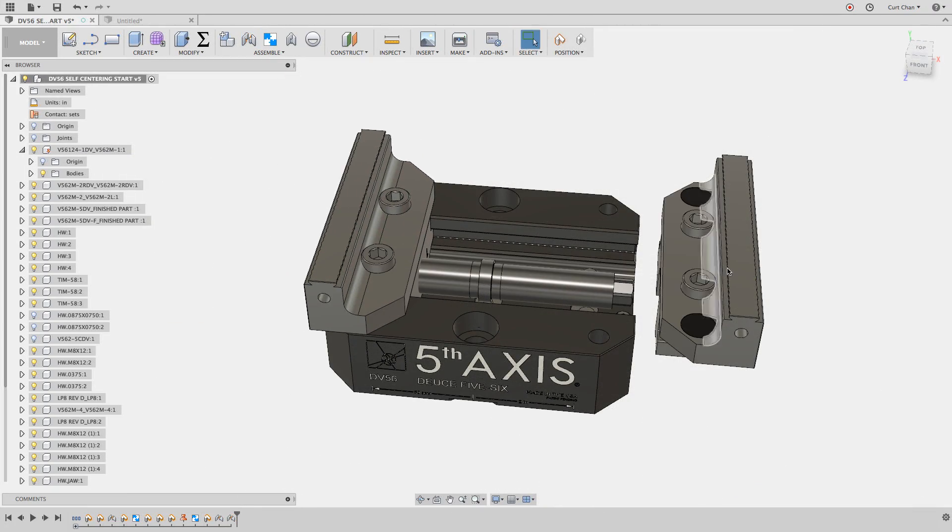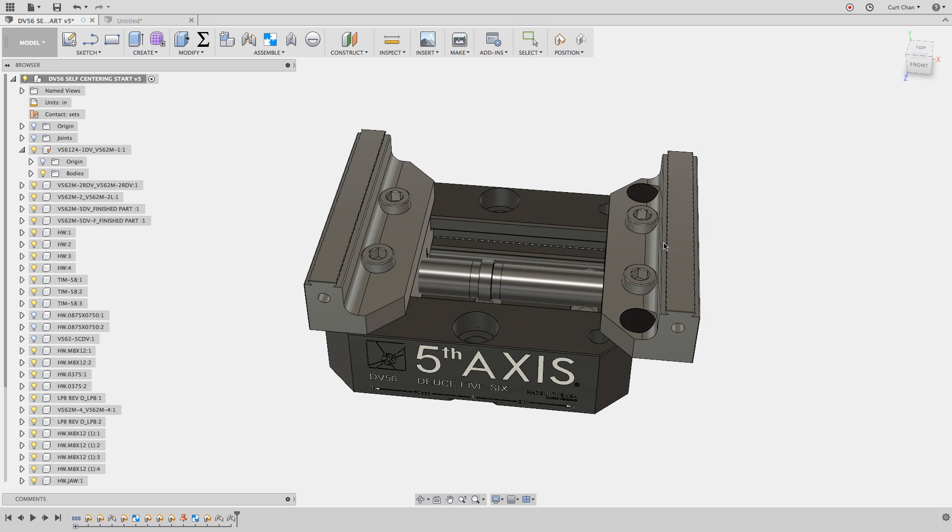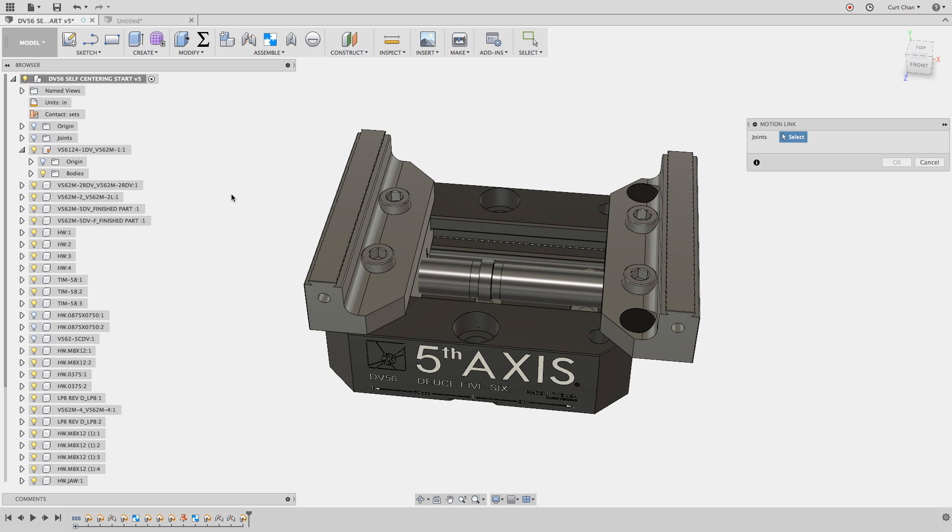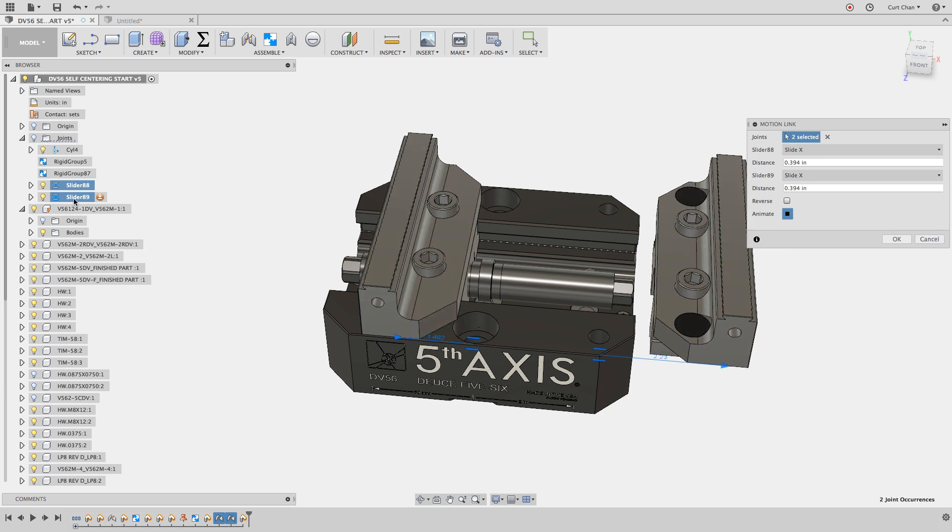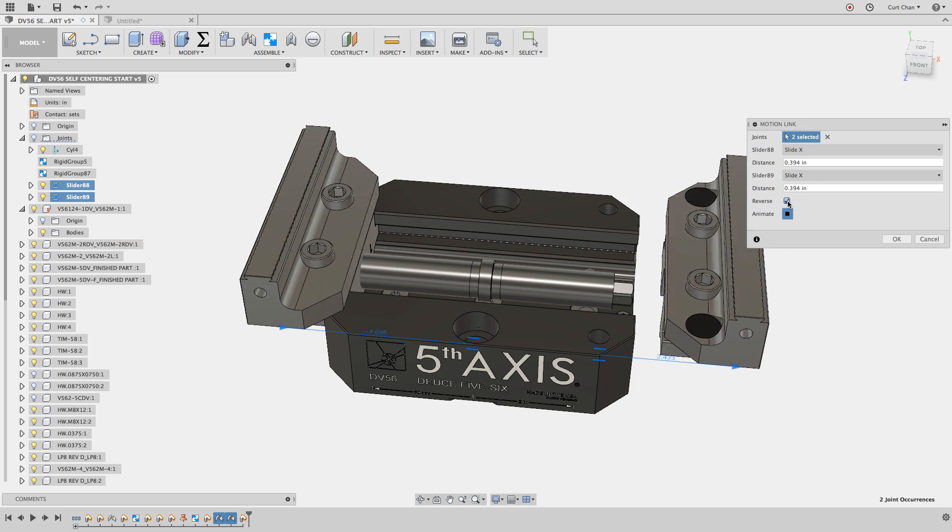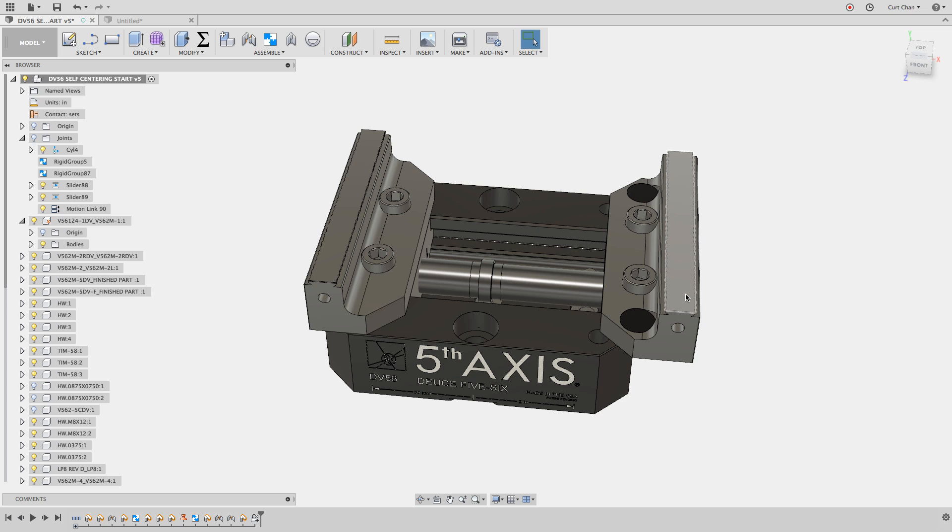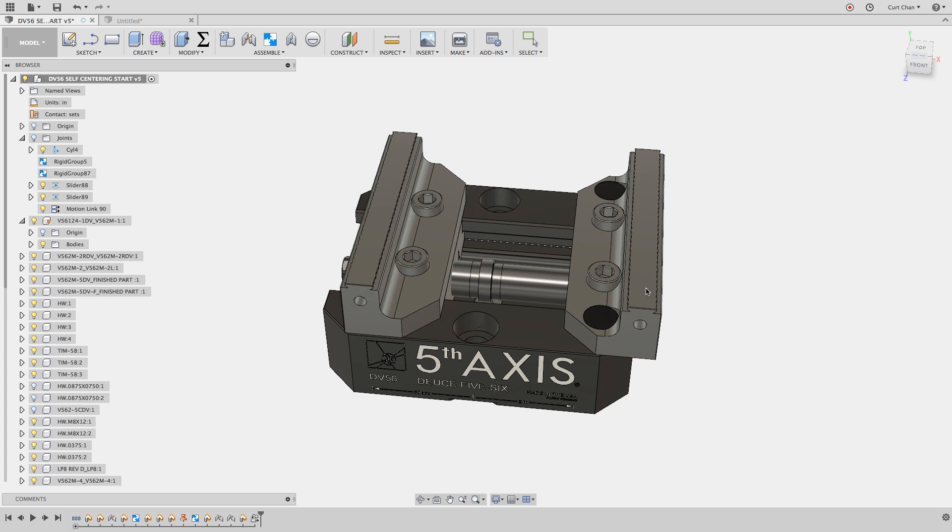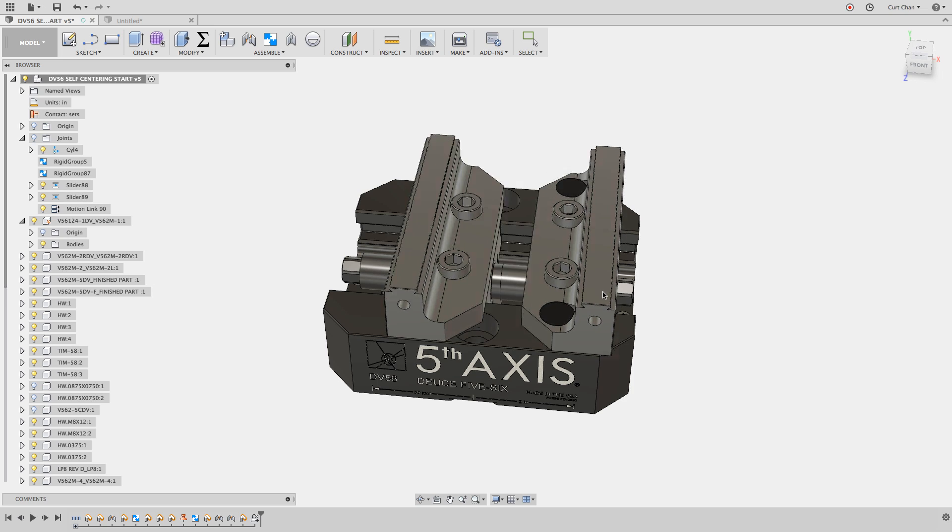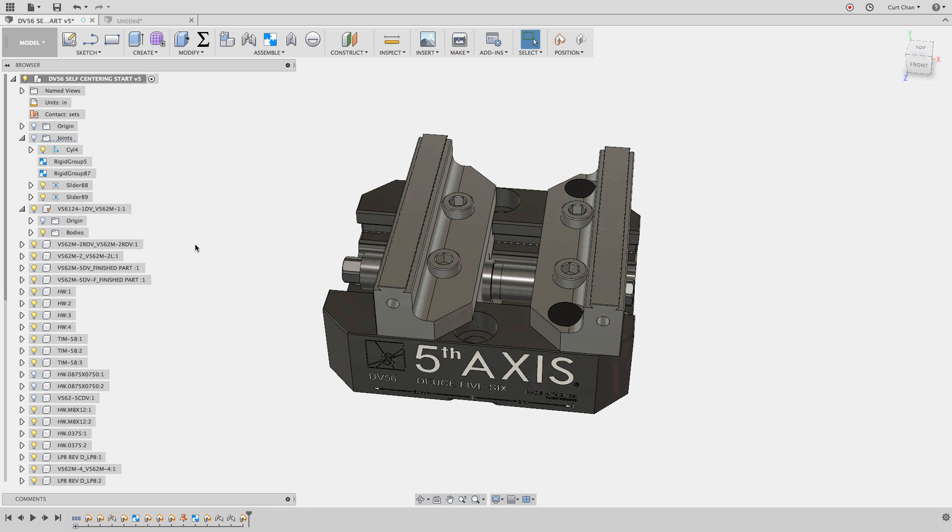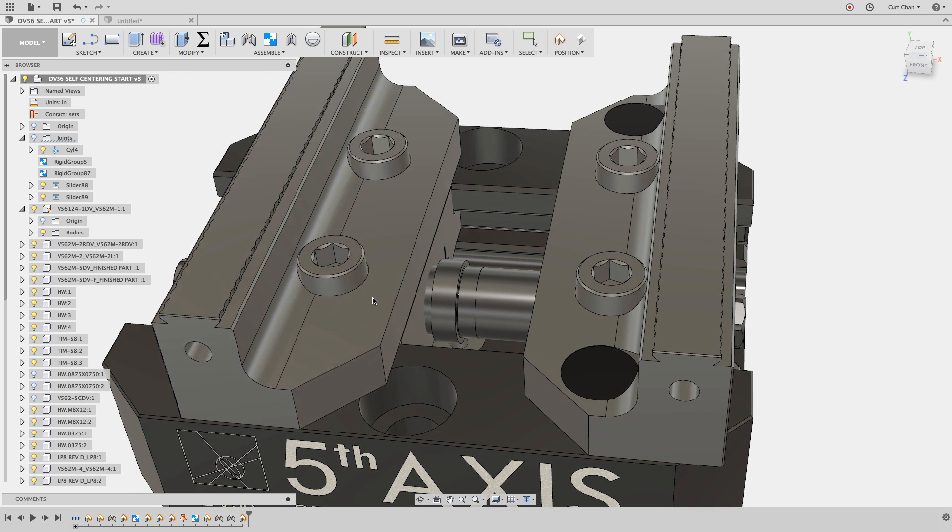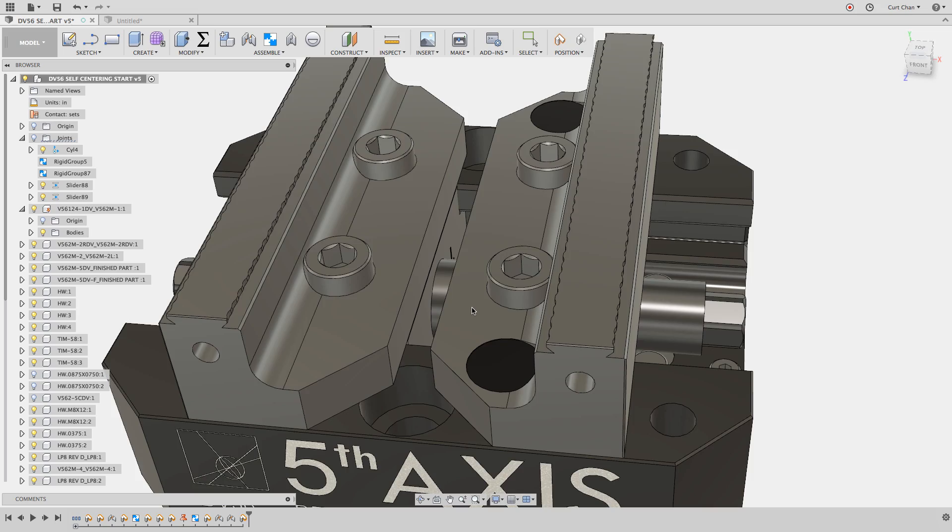As you can see, both of these will now move individual of each other. What we want to do is create something called a motion link, which allows me to take two joints and show a relationship between them. If I pick both sliders, they're moving together. But if I say reverse, now they move opposite of each other. But see how it's just not centered up correctly. I'm going to delete it.